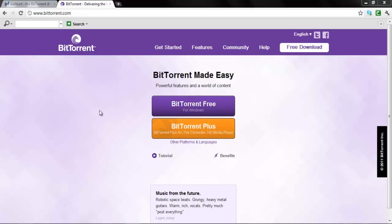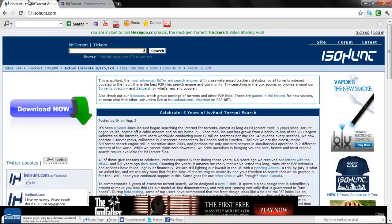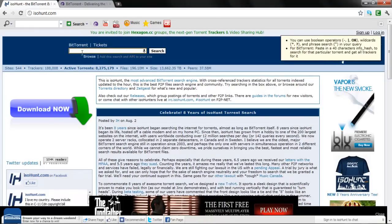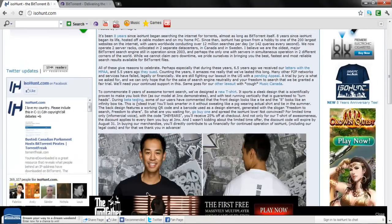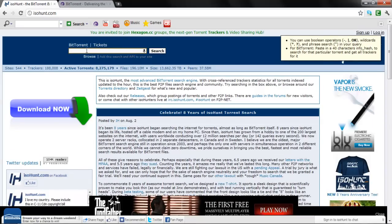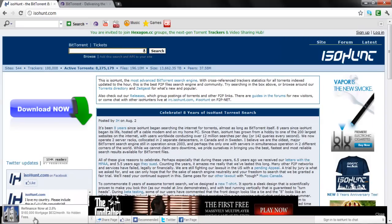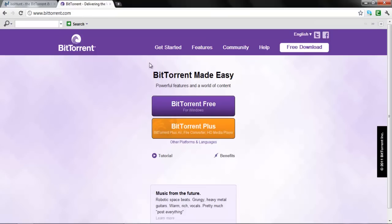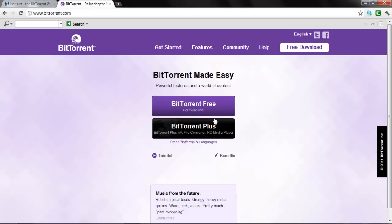What you want to do is get into a torrent site like dot com — that's where you're reading it. As a warning, when you click on the search bar right away, ads may come up. The first thing you need to do is get BitTorrent dot com and download it.